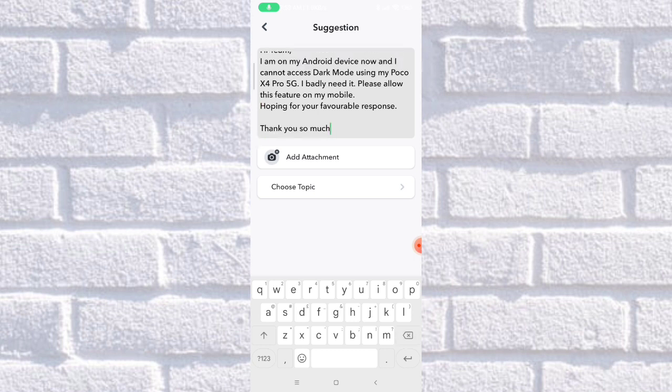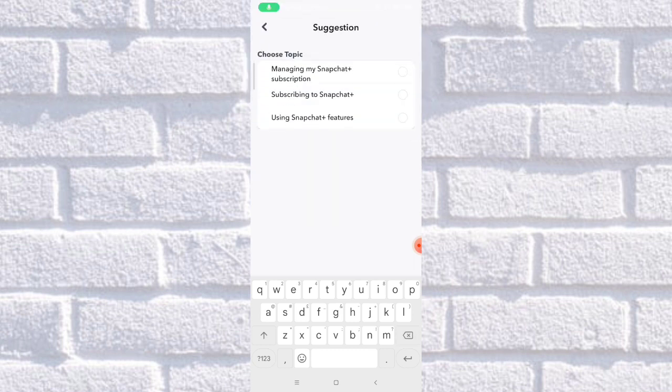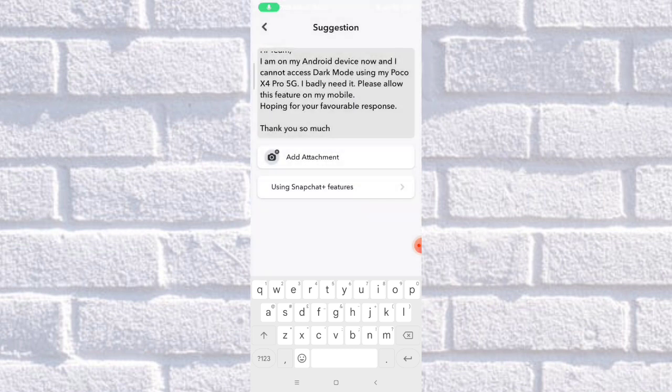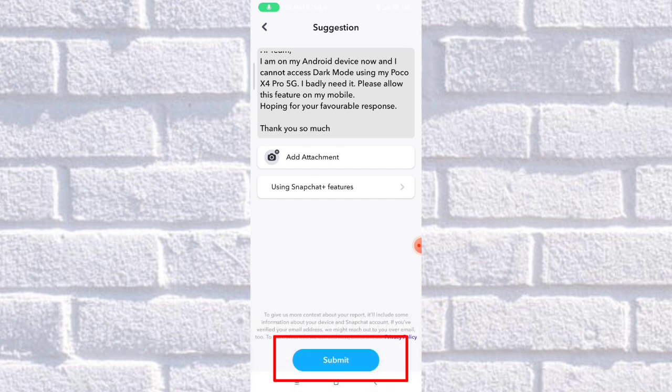Then here on choose topic, what you're going to do is select 'Using Snapchat features.' Choose that then click here on submit.